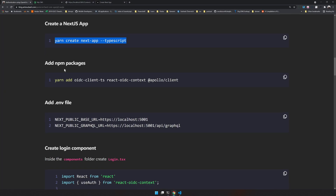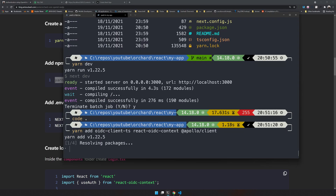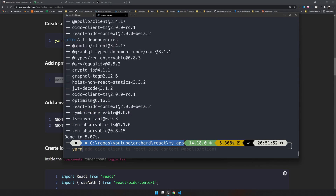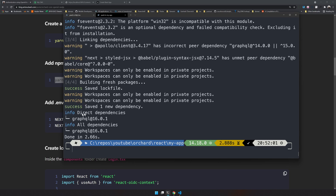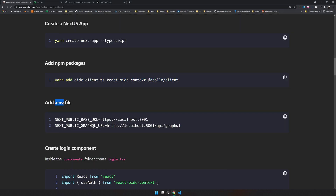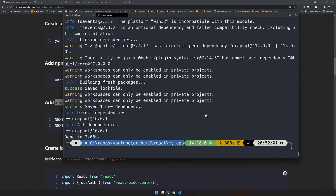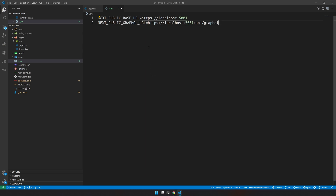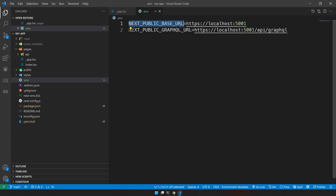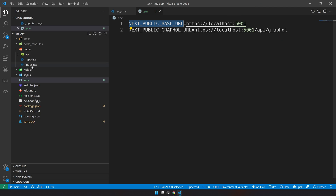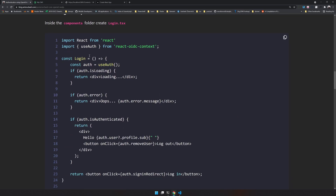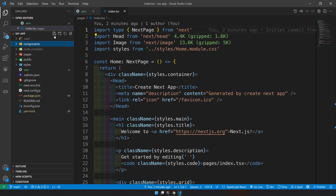Let's open this app in VS Code. Now it's time to add packages — we'll add Apollo Client and GraphQL. Once the packages are added, create a .env file and add two entries: the base URL for the Orchard Core application and the GraphQL URL. Our environment variables are now set up.